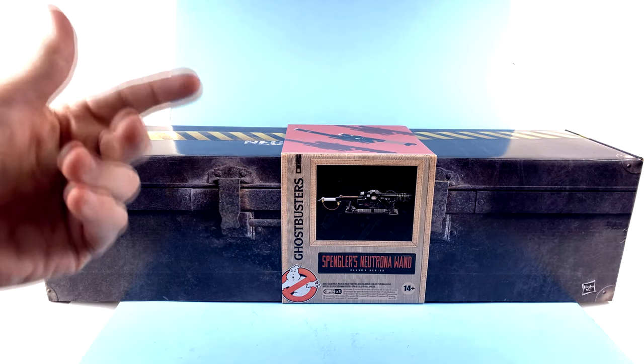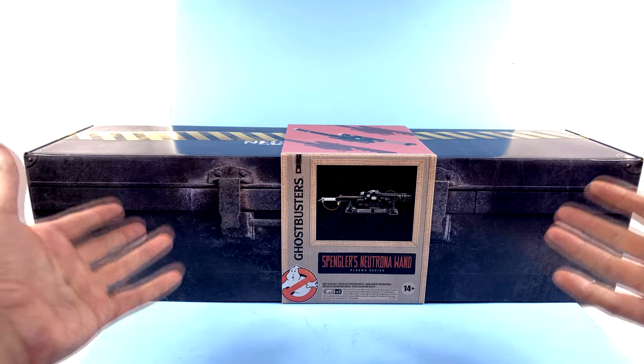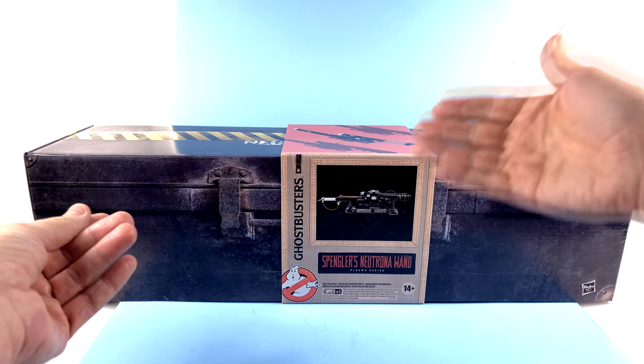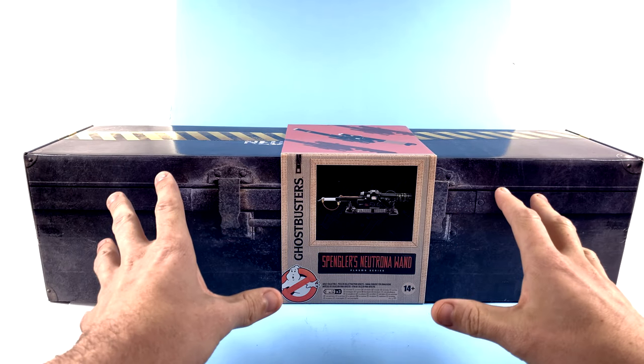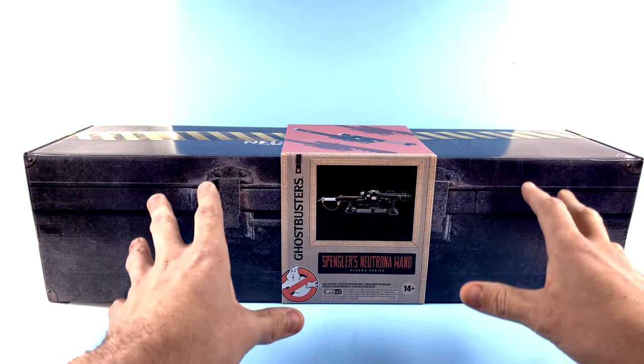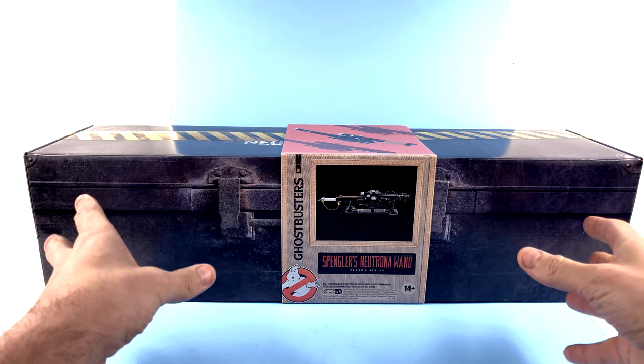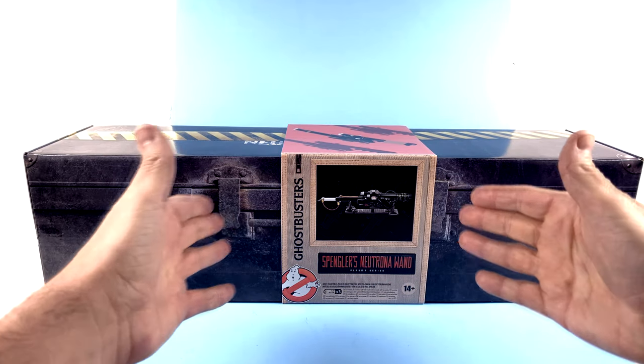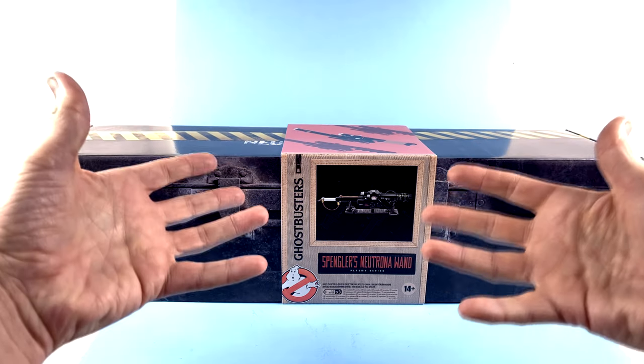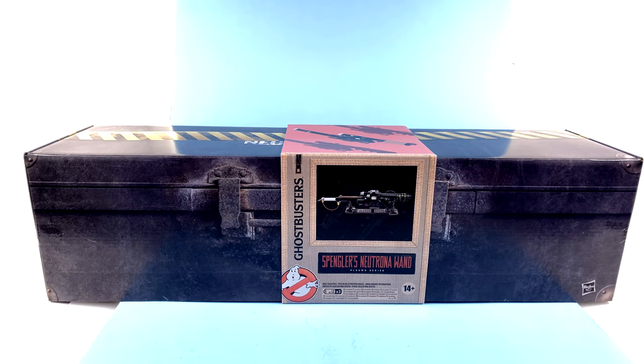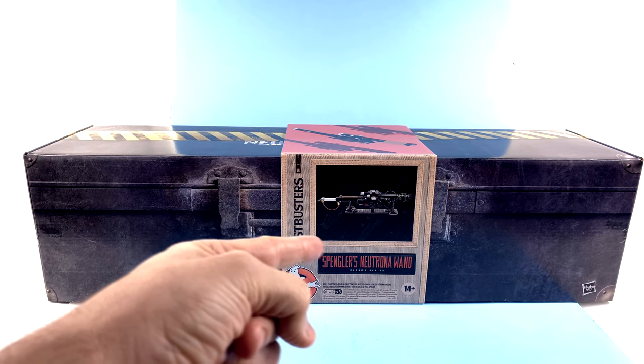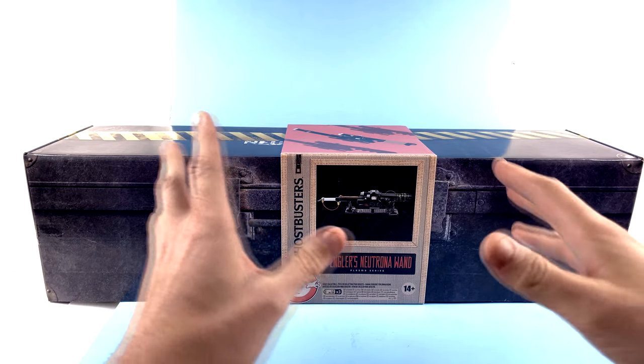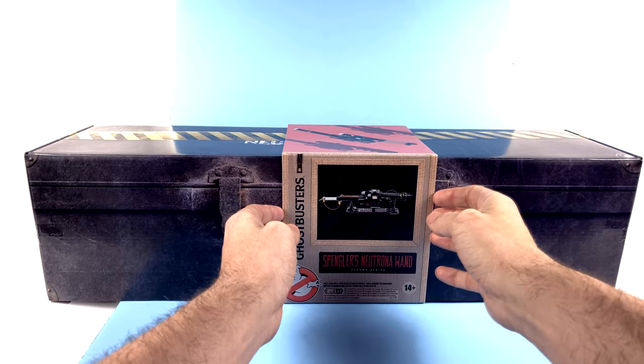But now that Hasbro has the license, we're able to revisit at least the Neutrona Wand, and how it looks many years after the events of Ghostbusters and Ghostbusters 2. This is a replica of how the Neutrona Wand looks in Ghostbusters Afterlife. Specifically, Spangler's Neutrona Wand. For the package though, absolutely fantastic.